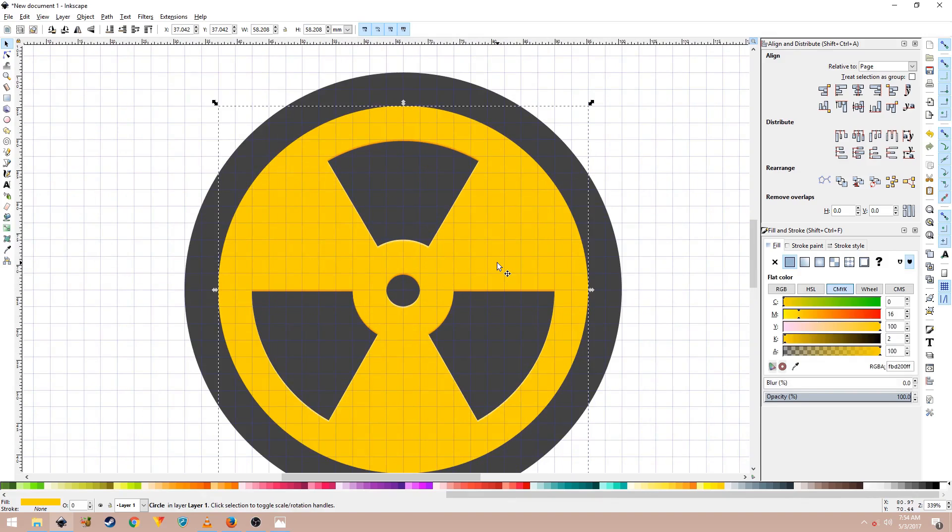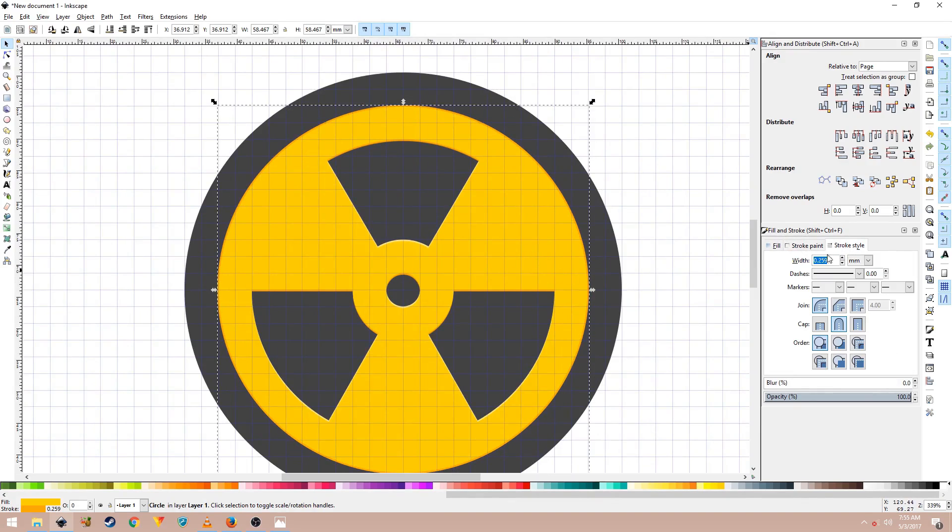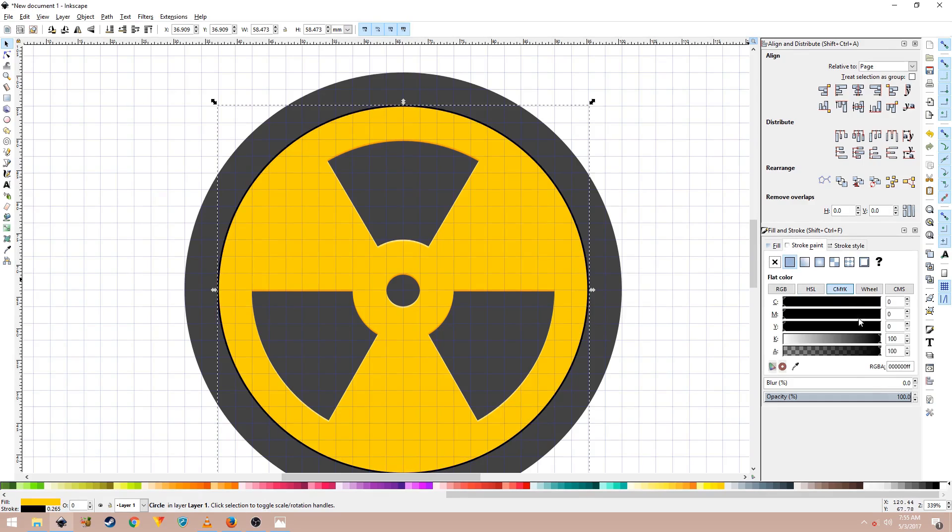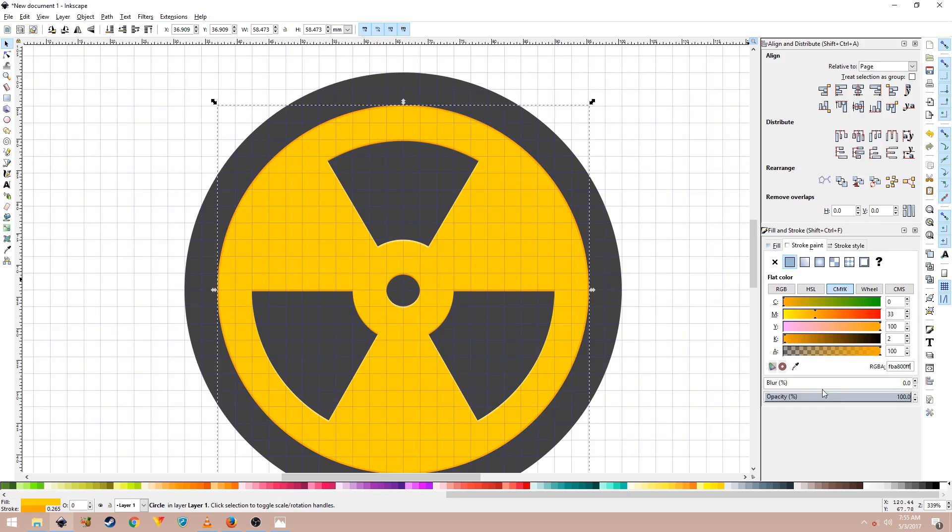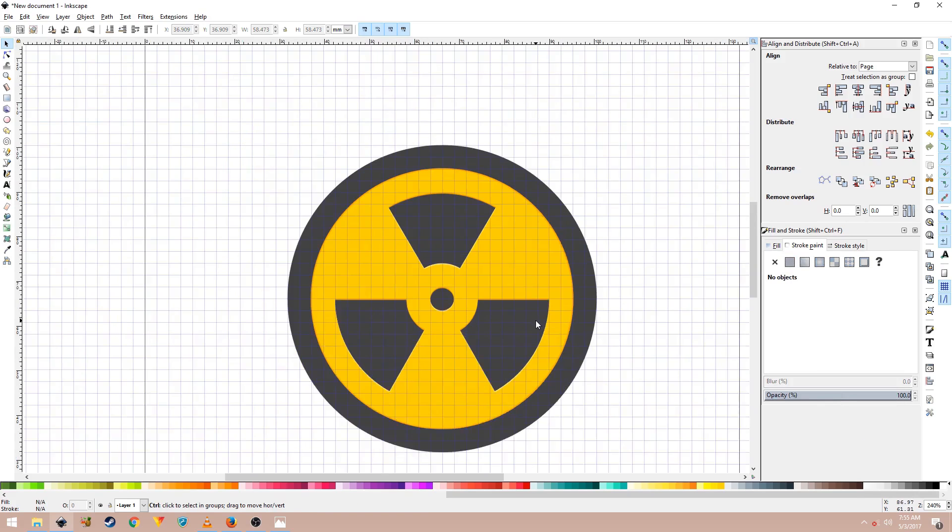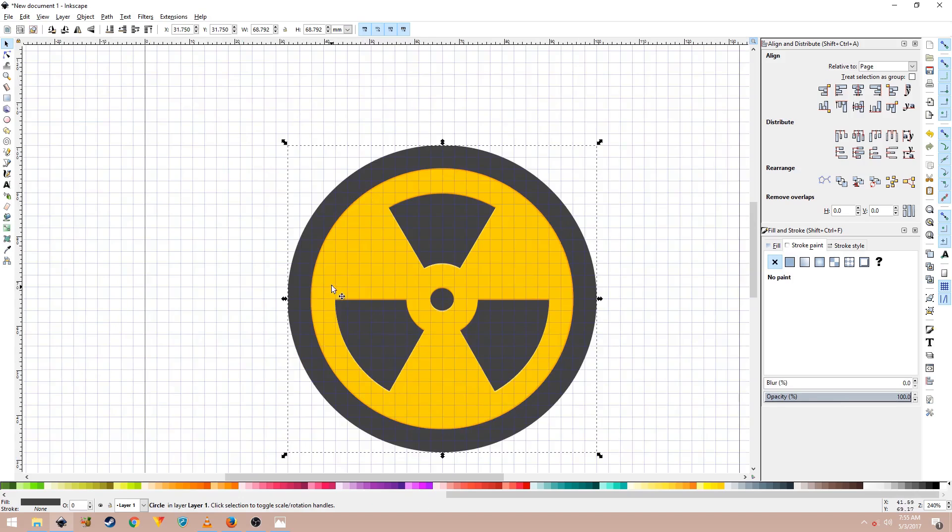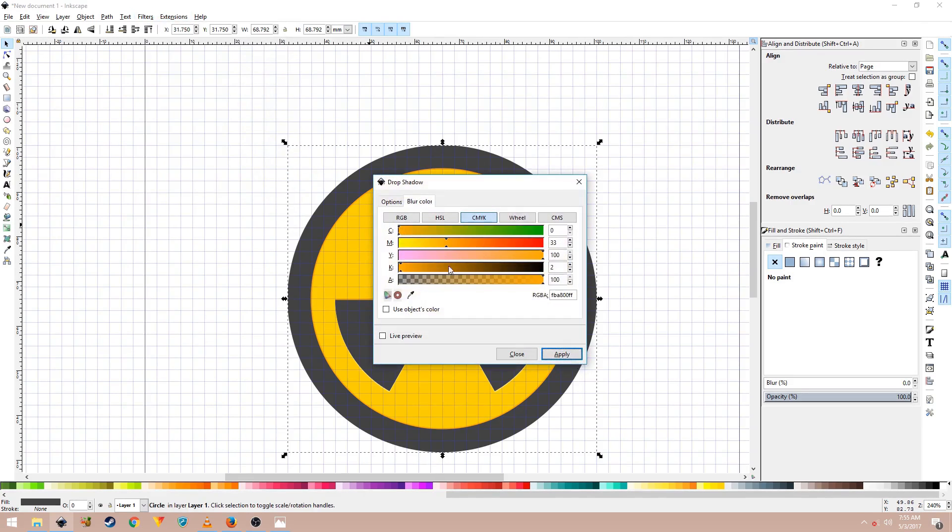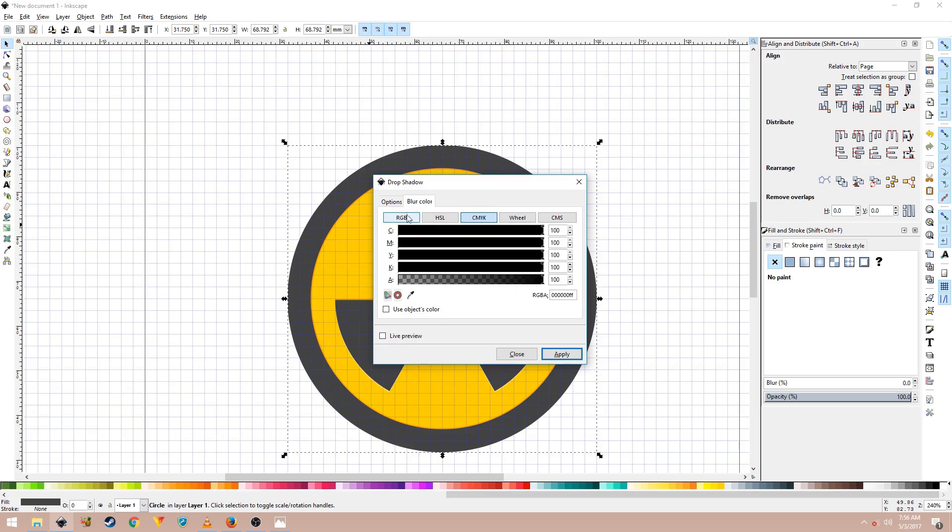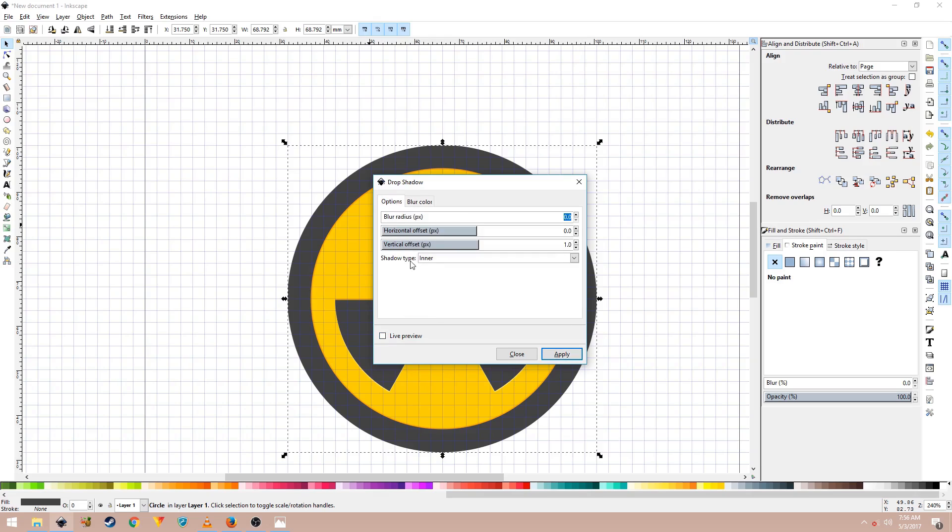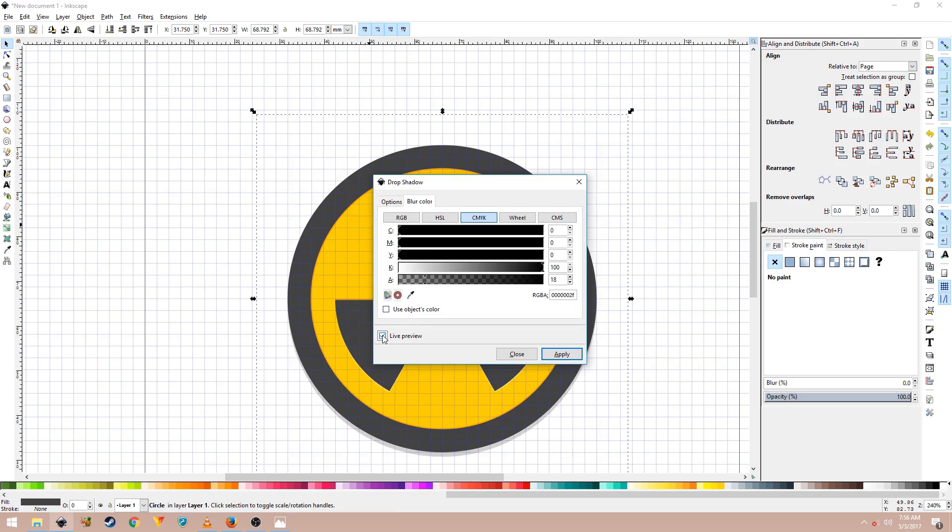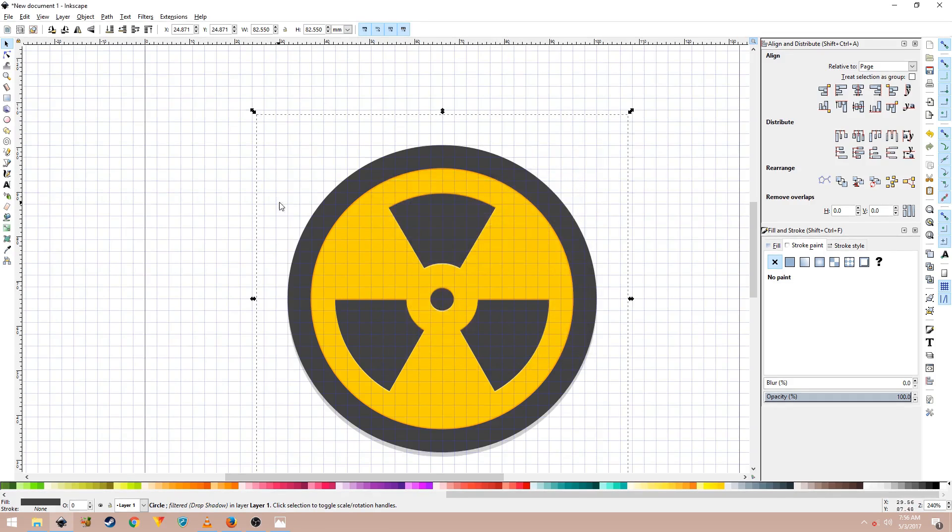Now select this shape right here, this one and in the Fill and Stroke panel and Stroke Style, change the units to pixel and change it to 1 pixel. And in the Stroke Paint tab, paste the RGB code in this field. Now select the outermost circle and apply a drop shadow on it as well. Go to Filters, Shadows and Glows, Drop Shadow and change it to black. Make sure that the shadow type is set to outer and the rest of the values should be same here. Make sure that the alpha opacity is set to like 18 or so. Then click Live Preview and just apply and close out of this.